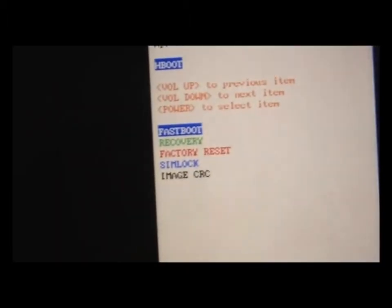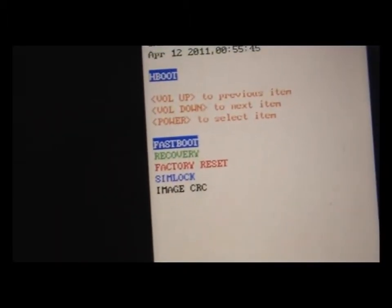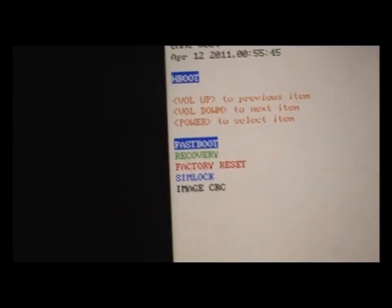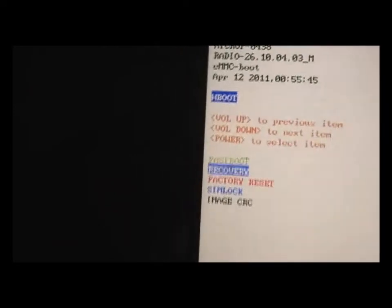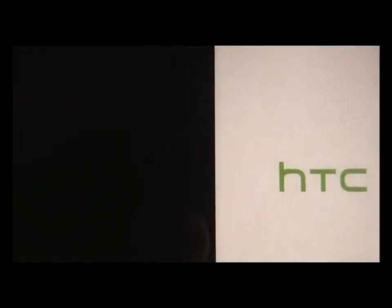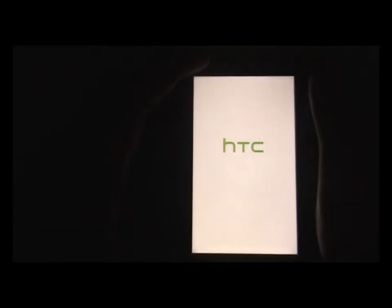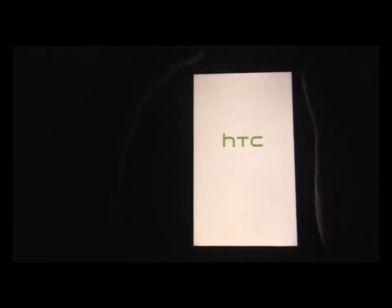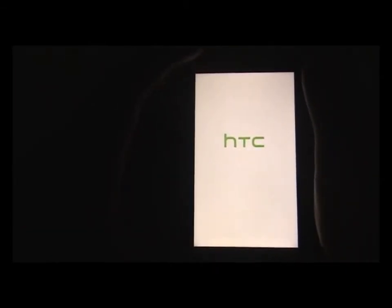Now navigate to the recovery using your volume up and down buttons and confirm using the power button. In this installation, I am using the 4EXT recovery.